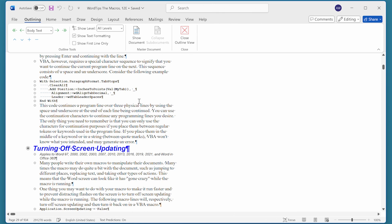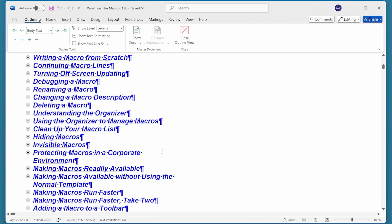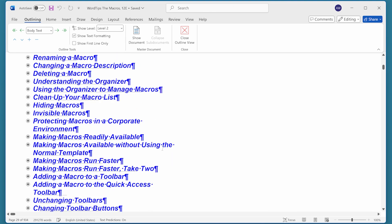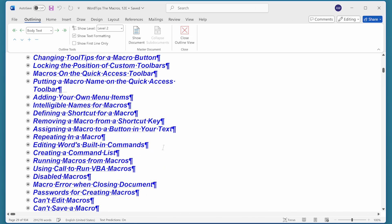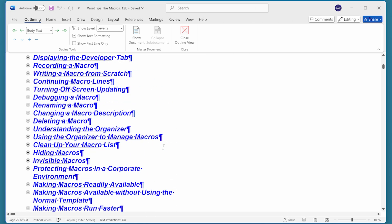Now I'm going to use the Show Level tool up here, and I'm going to choose to display through level two. We can see that we have all the level two headings that are within our document visible on the screen.